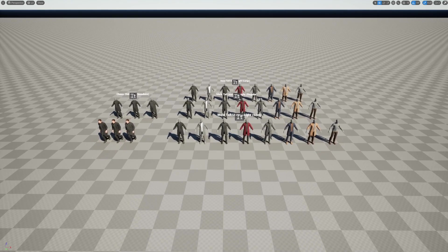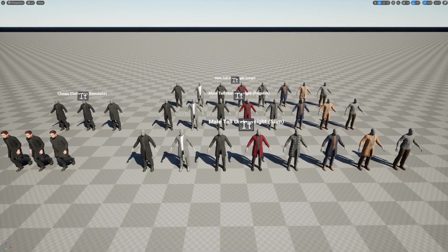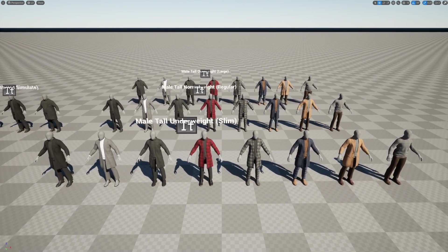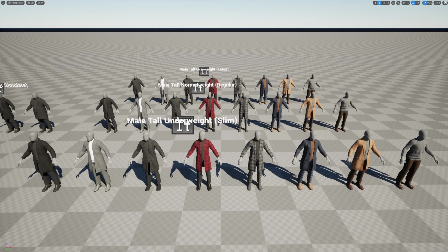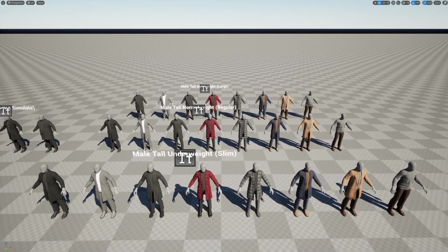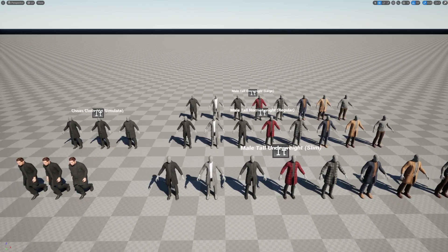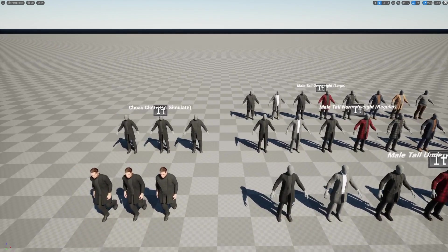Here we are in Unreal Engine 5.1. This is generally what you're going to get as the layout map for this project, except you won't have the MetaHuman setup — that's what we're going to be doing in this tutorial. In this front row, we have our male tall underweight MetaMannequins. Next, male tall normal, and male tall overweight. We have essentially the same outfit for the three different types of MetaHumans and their matching outfits.